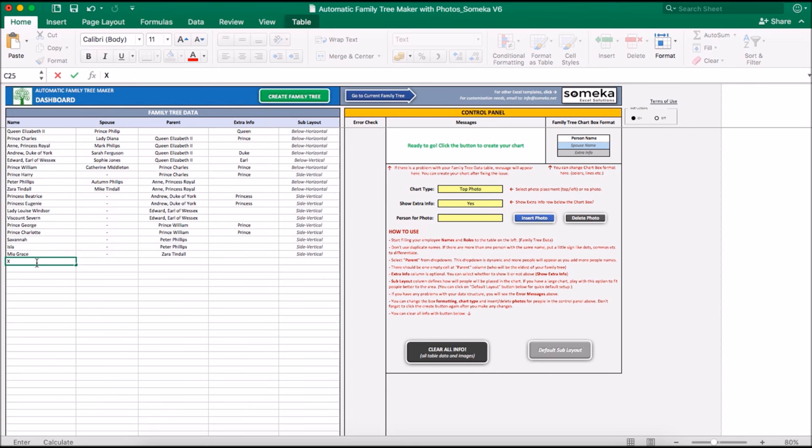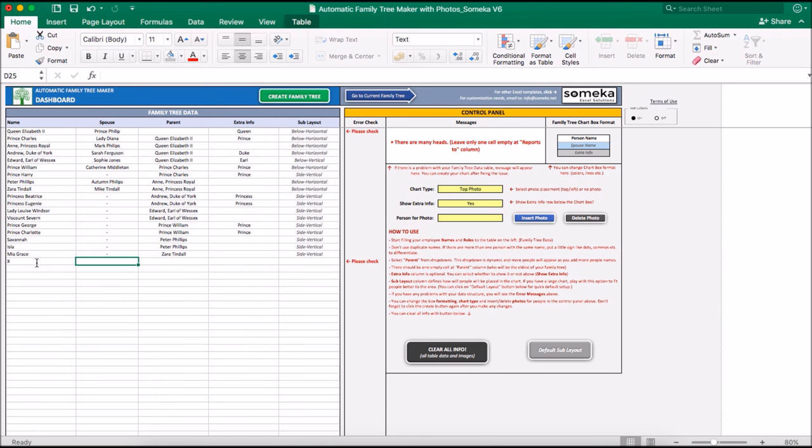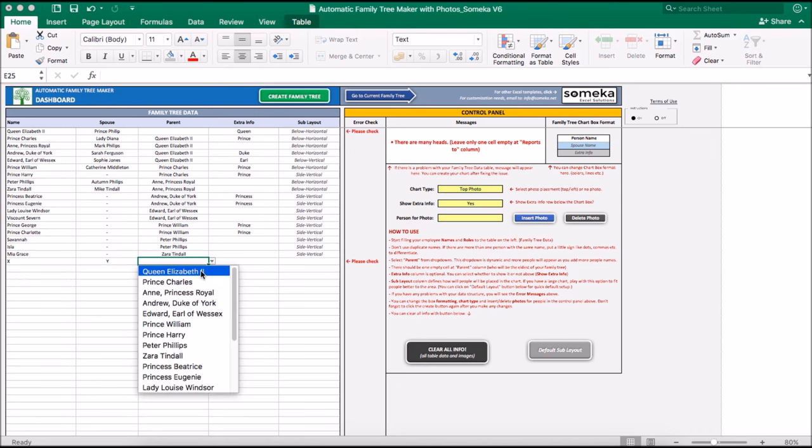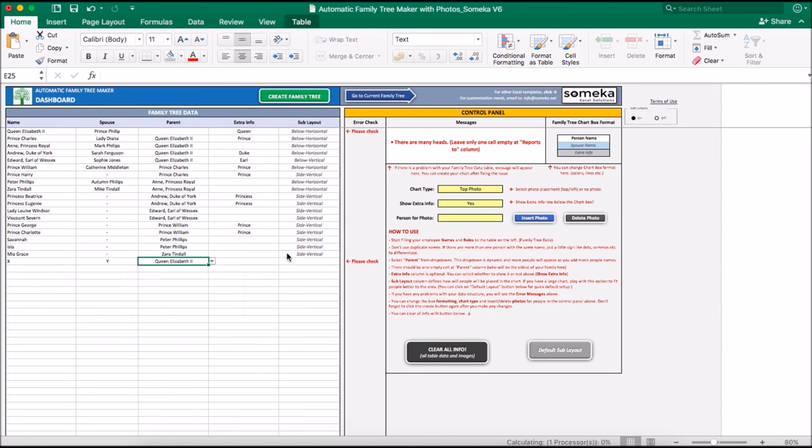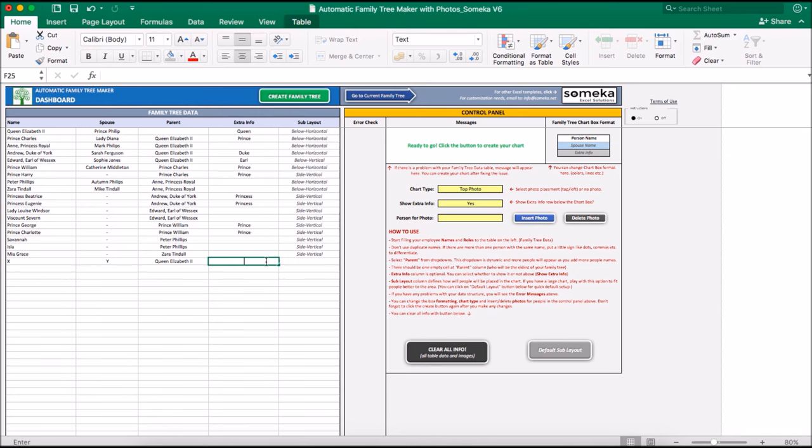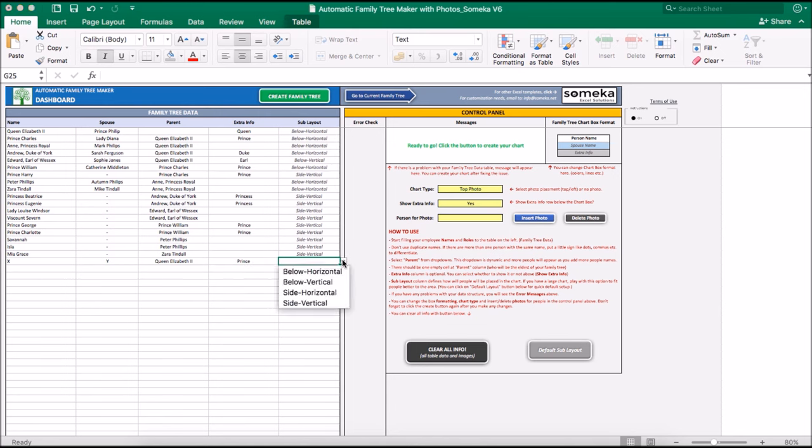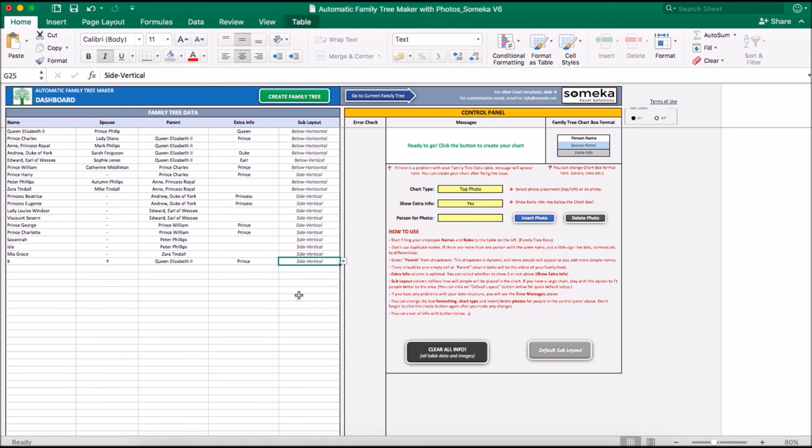Our person's name is X. His or her spouse name is Y. Let's make his parent as Queen Elizabeth. Let's make him Prince. And let's select side vertical as sublayout option.